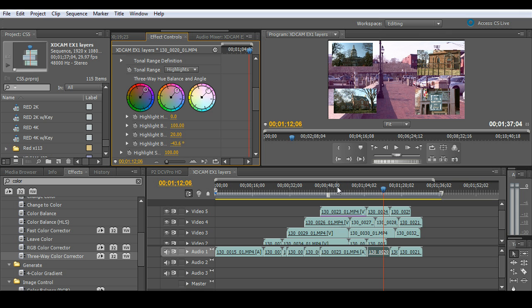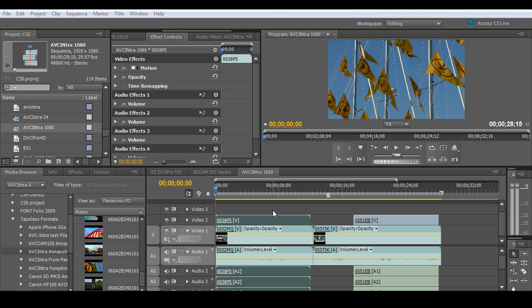What about things like AVC Intra? Let me go ahead and bring up an AVC Intra example and show you how great that is to work with. Okay, again, here's some AVC Intra footage, 1080.